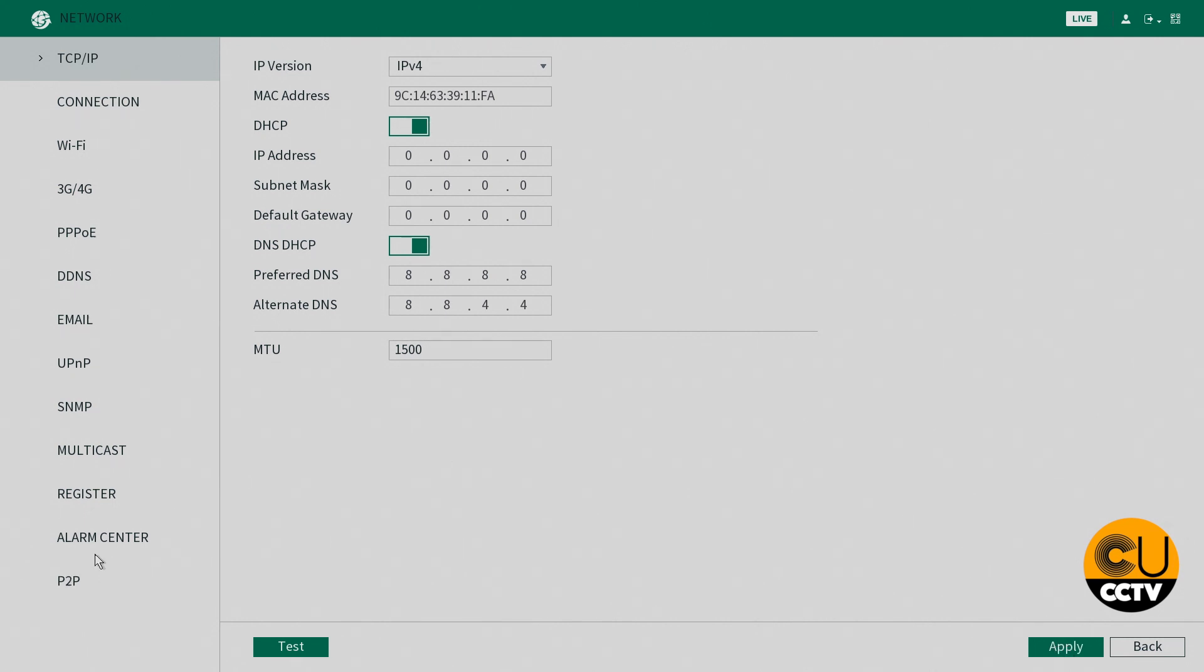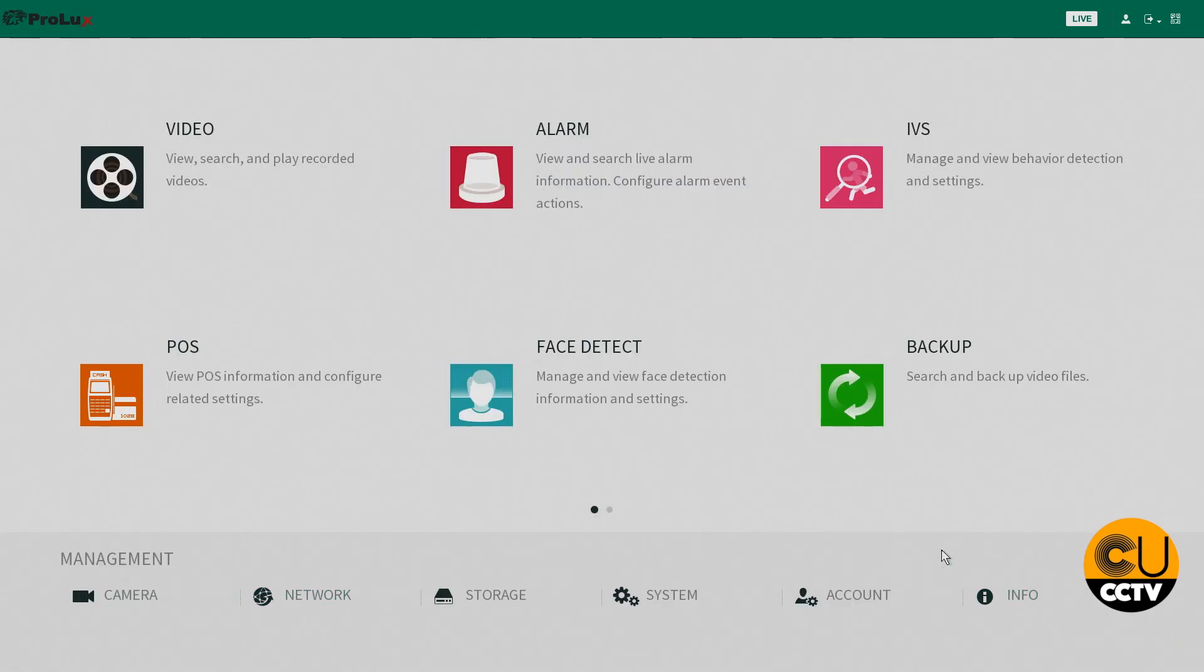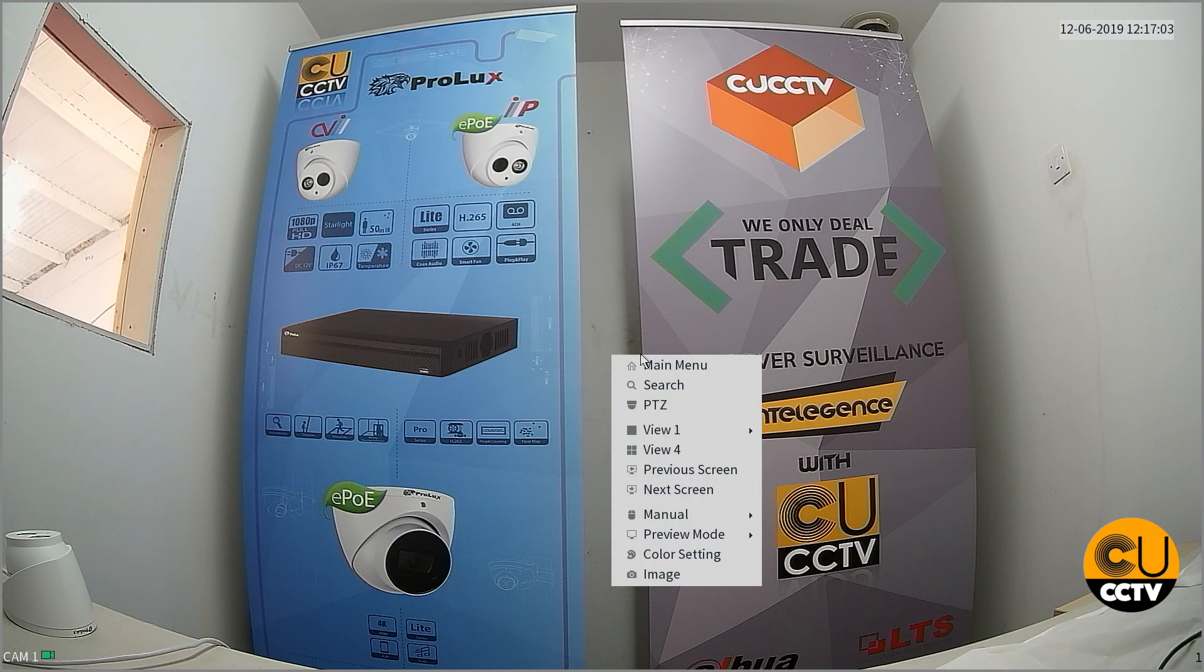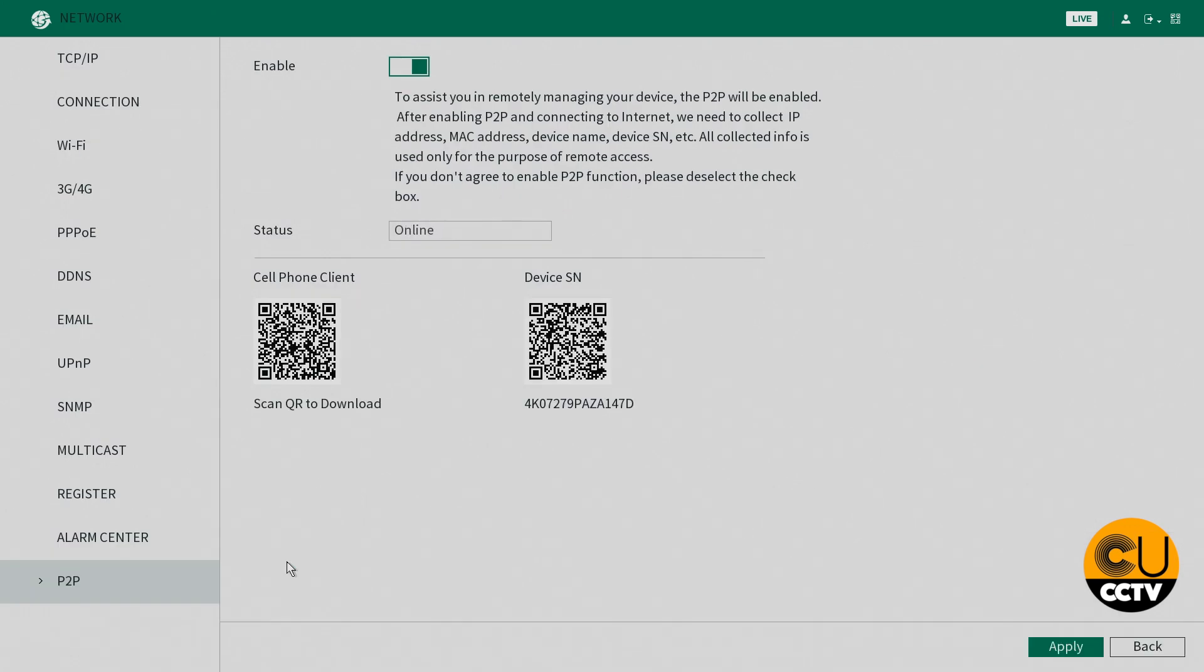Next we're going to go down to your P2P settings in the bottom left corner and enable that as well. Here you're going to see the status is offline, so if we just click apply there, come out and go back to your main menu, go into network, you can now see that's updated and gone to online.